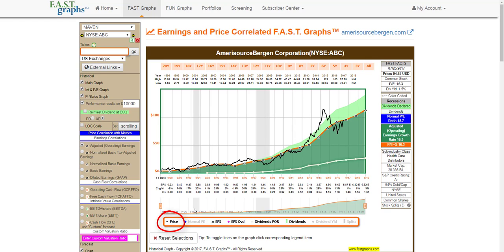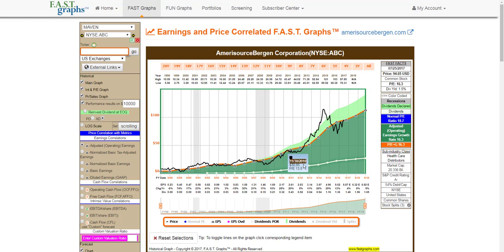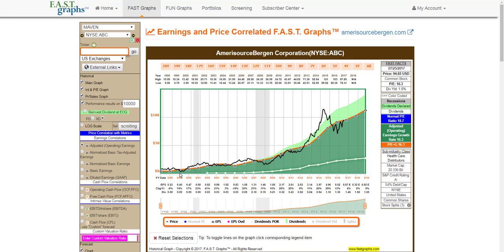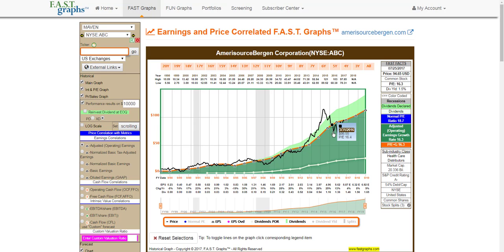When I put monthly closing stock prices on the Amerisource Bergen graph, you once again see this reality that the business generates the return over time — the stock price tracks the business results. The orange line on this graph represents a P/E ratio of 16.3, which is equal to the company's growth rate. You see clear periods where the price was overvalued above the orange line, and clear periods where it was undervalued below it. In each case, the price always returns back to that orange line. We saw that in April 2015, where Amerisource Bergen's price was dramatically above the orange line and then inevitably came back. Now you have a very fairly valued Amerisource Bergen.